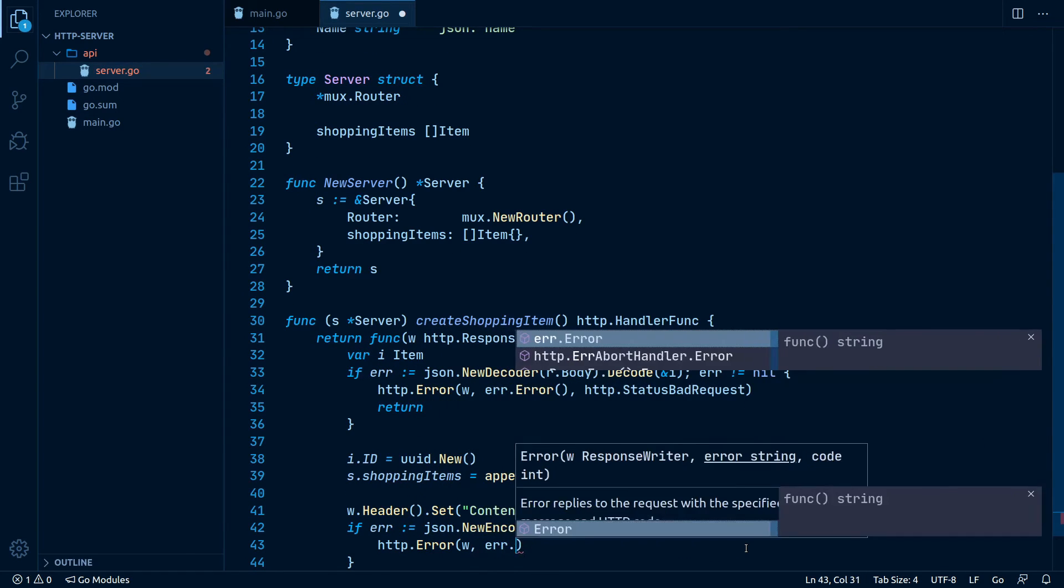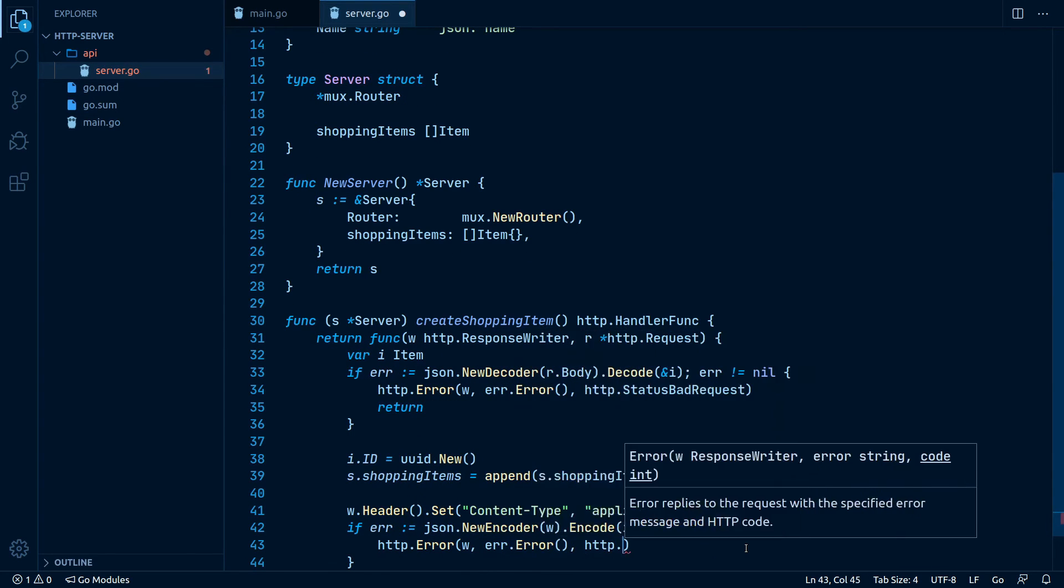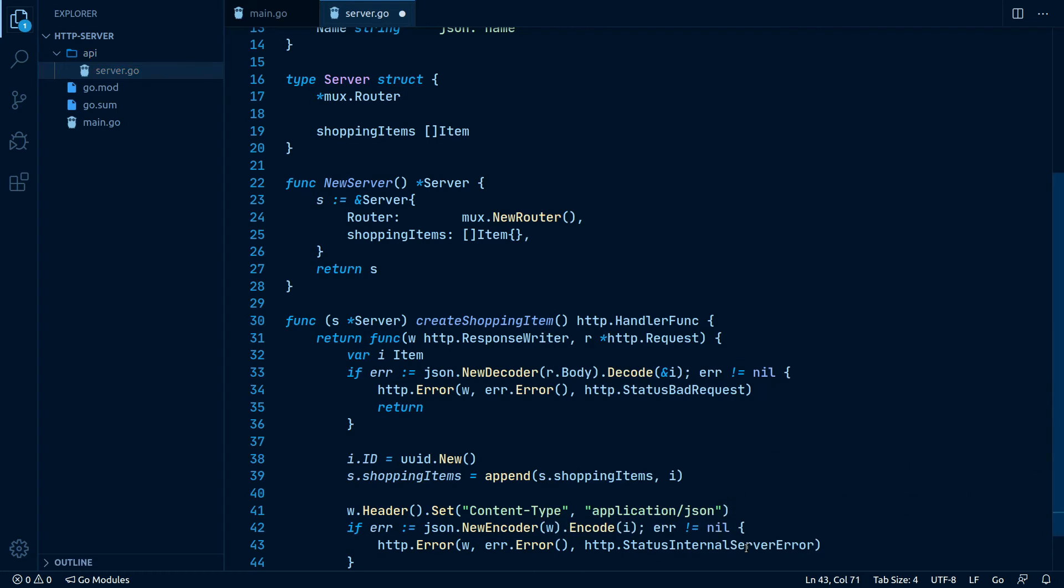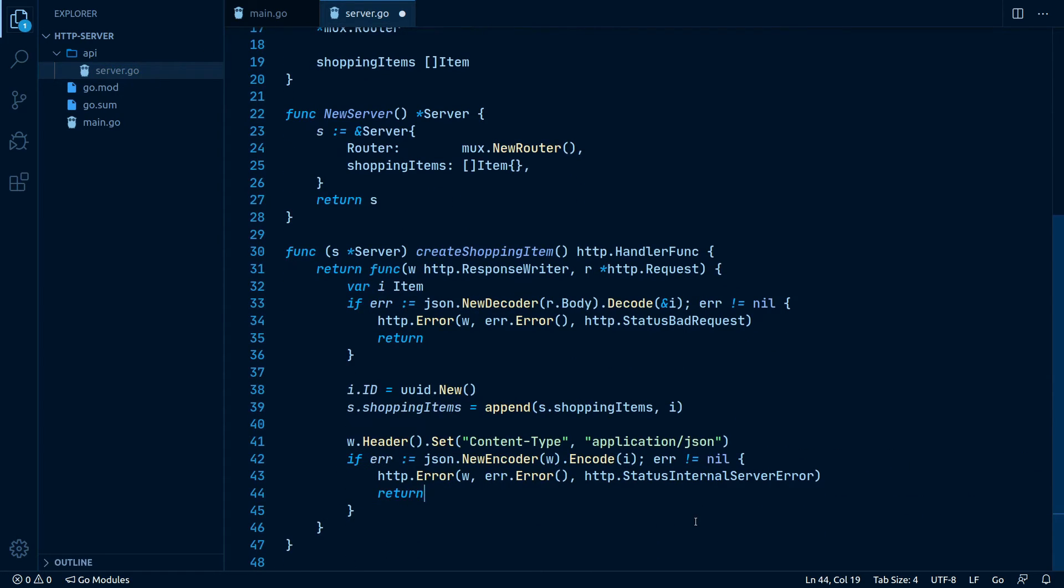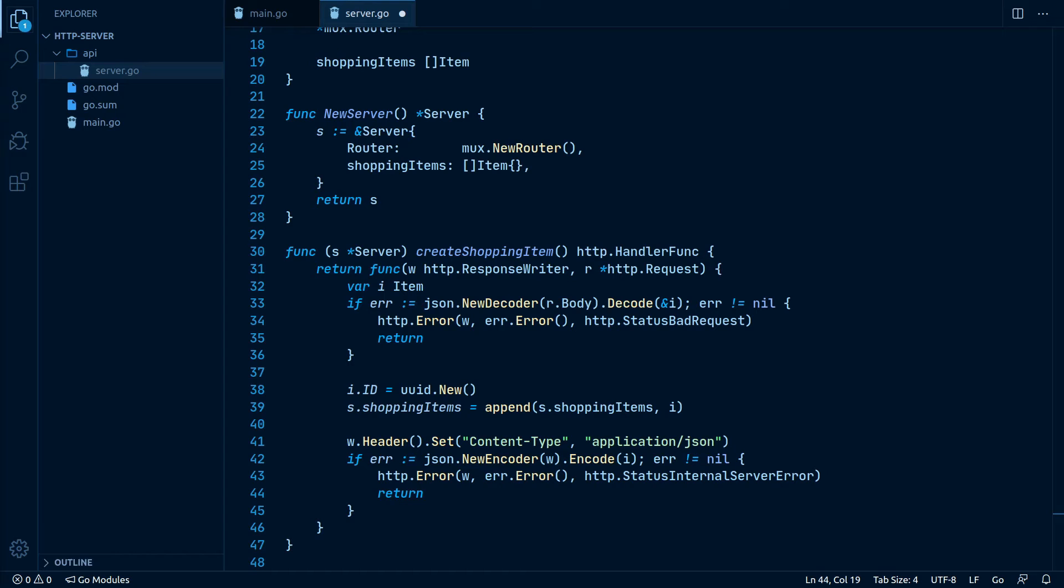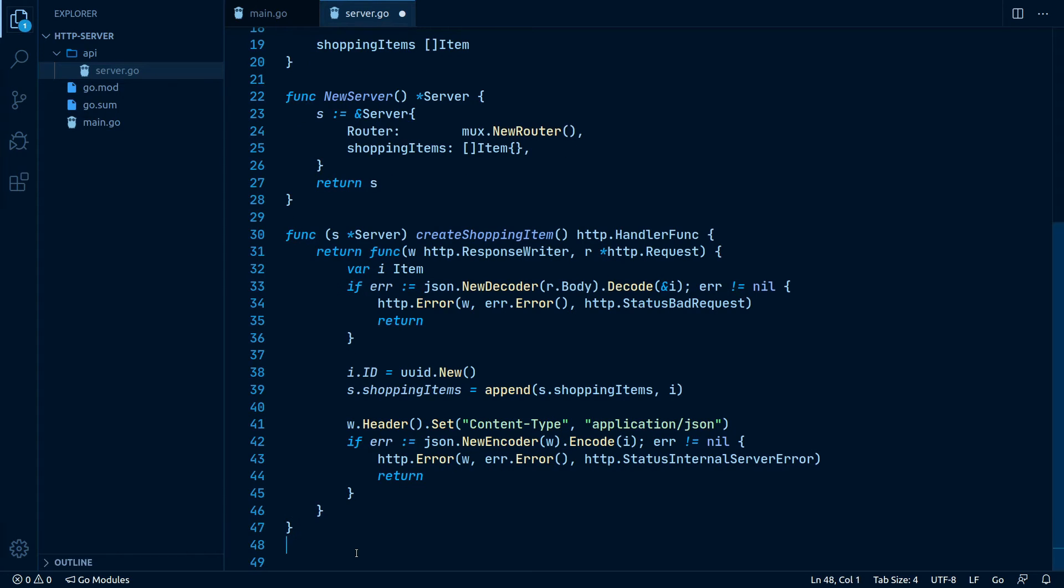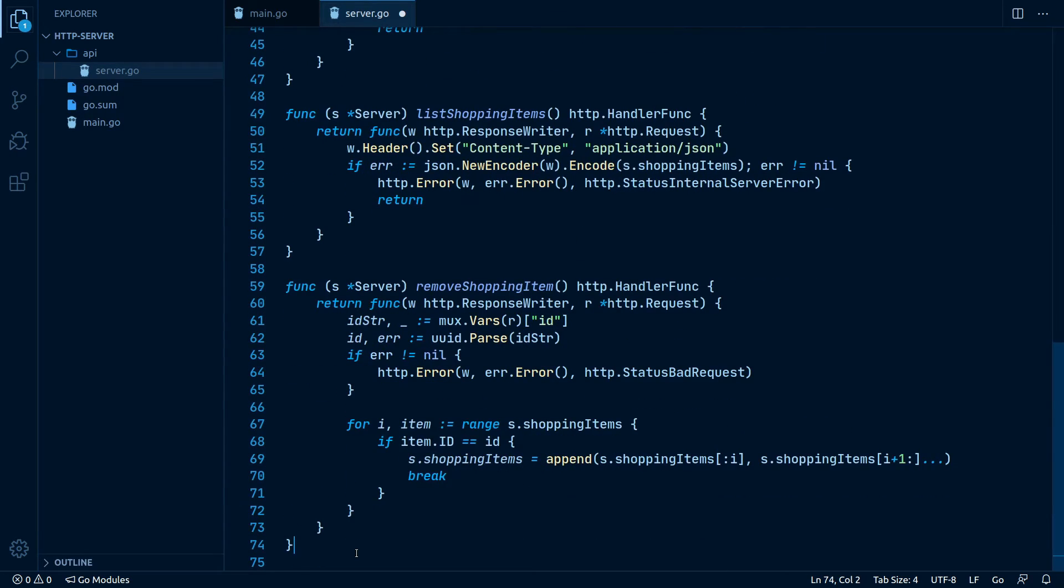That's basically it for the route handler. Let me paste in the other ones so we can go through each briefly. List shopping items, as the name implies, just encodes our shopping items into a JSON and returns that to the user.